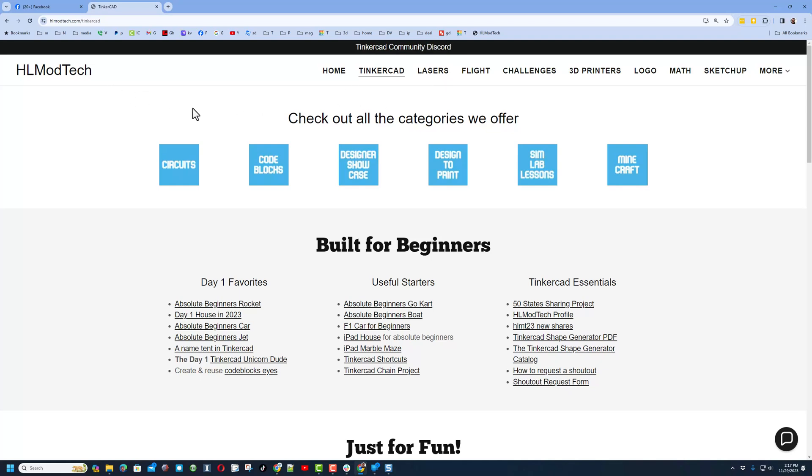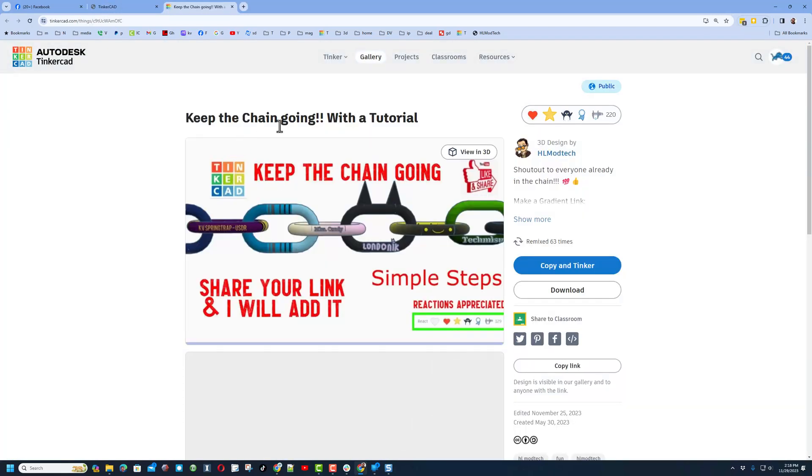If you visit my website hlmodtech.com, I've got a page dedicated to Tinkercad with tons of amazing categories. Down below you'll see the day one favorites, the useful starters, the Tinkercad essentials. This one is a useful starter.